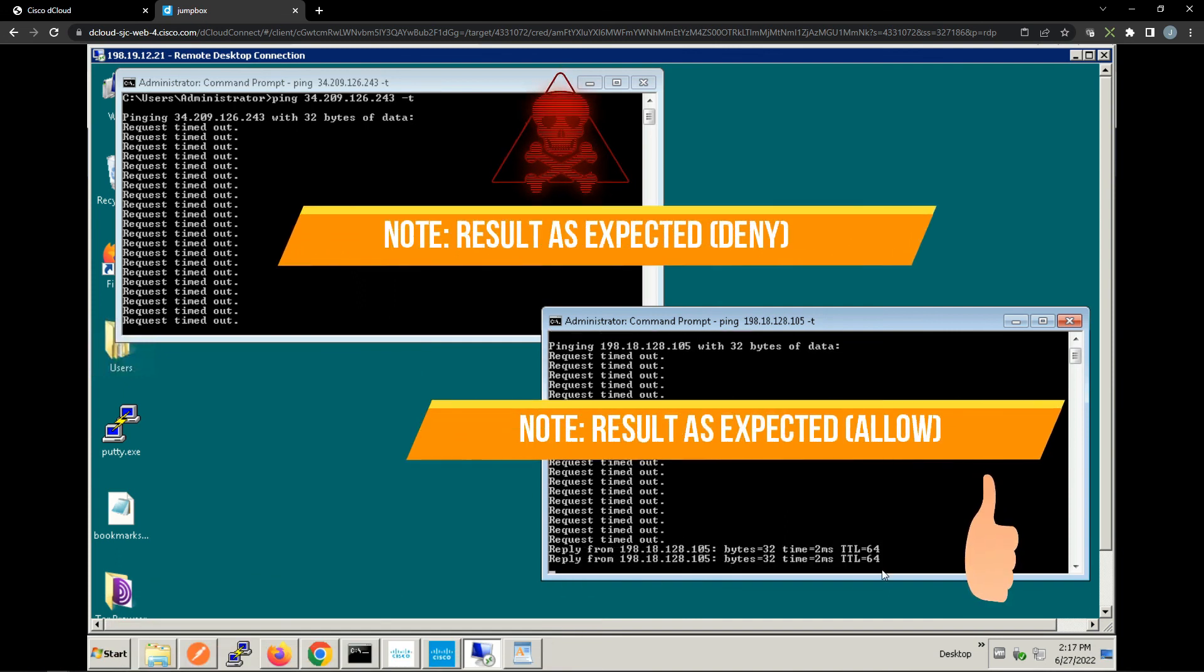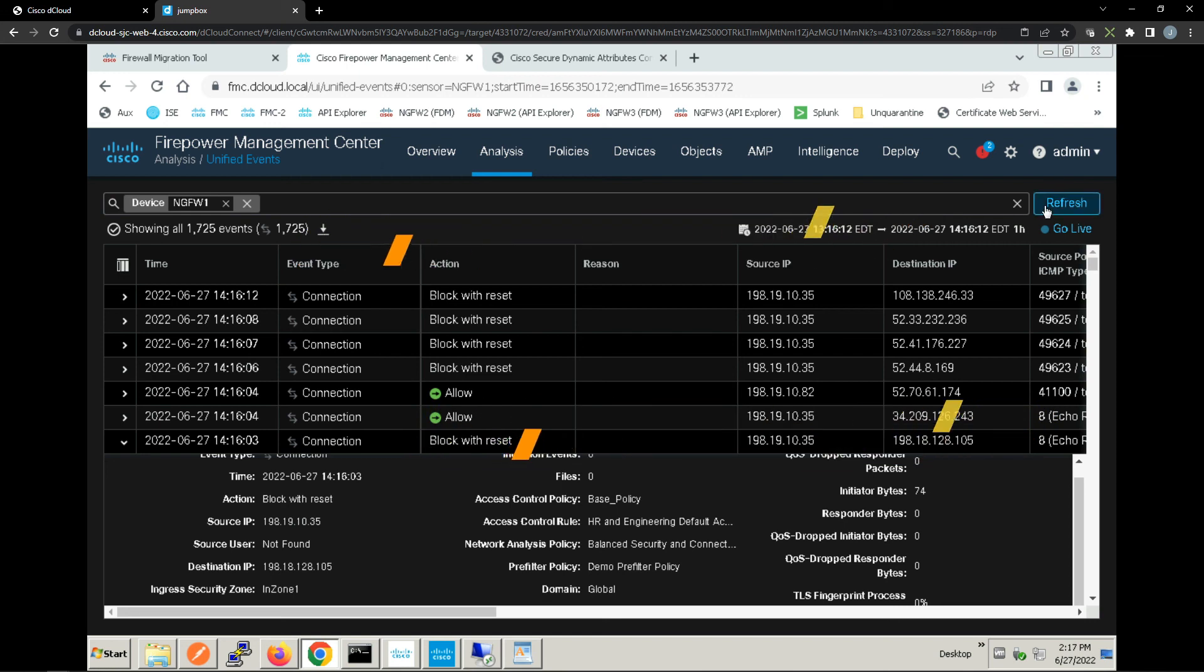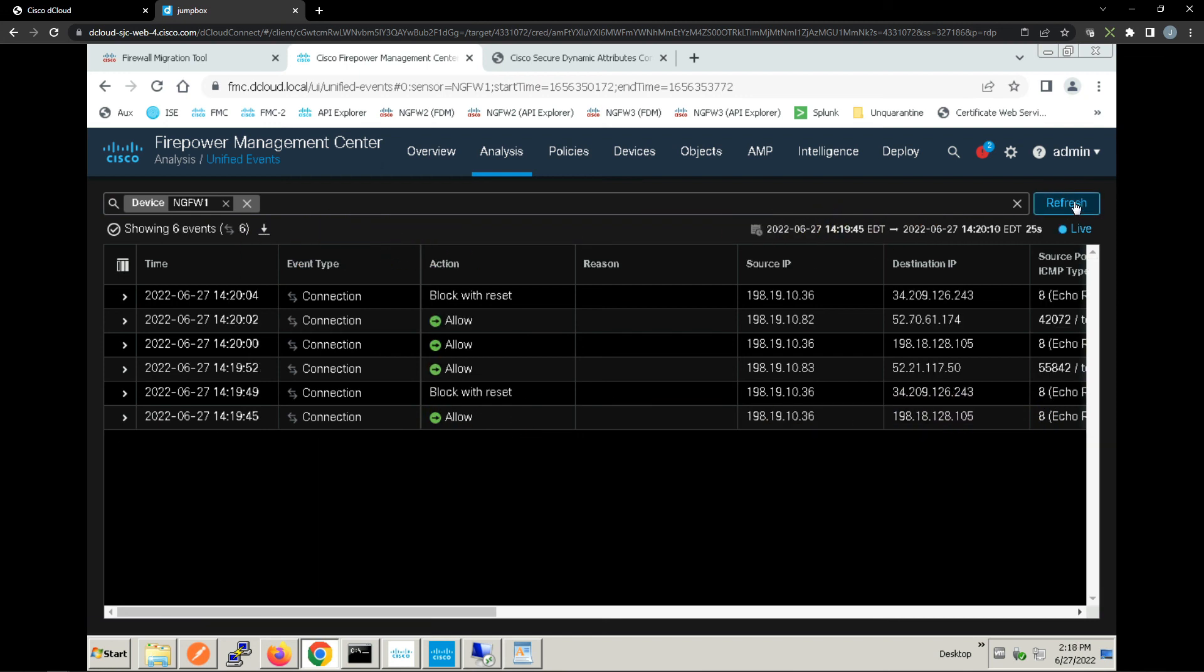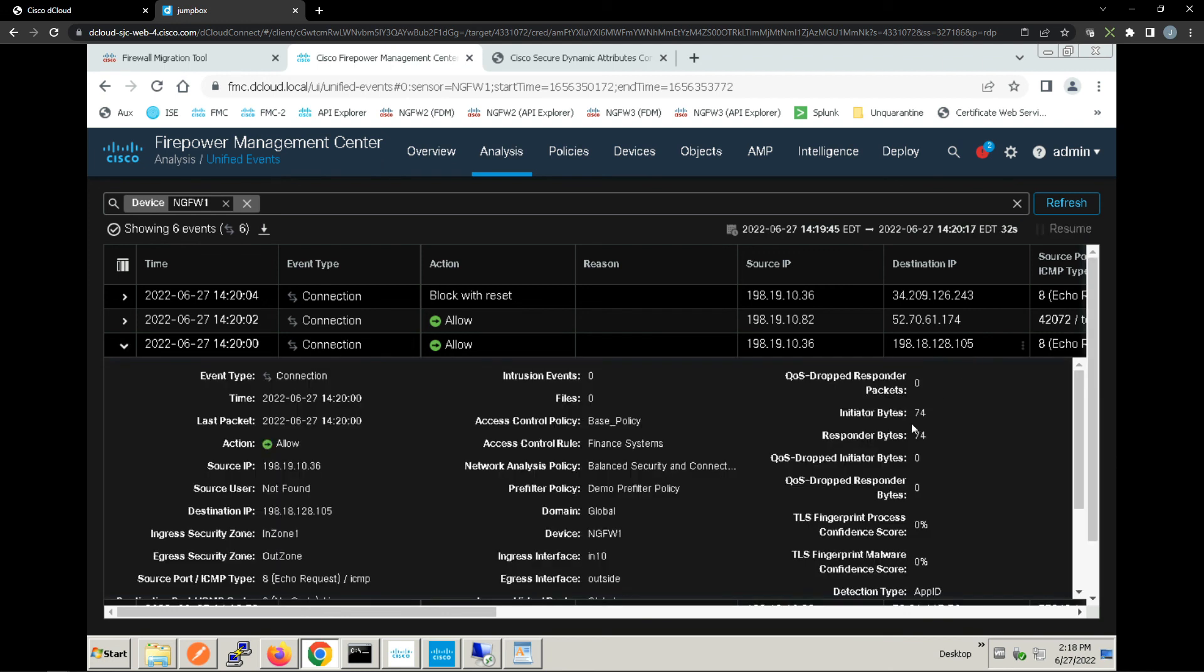Let's look at the logs to prove this out as well. You can see it's a .36 IP, it's allowed, and the access control rule was Finance Systems.